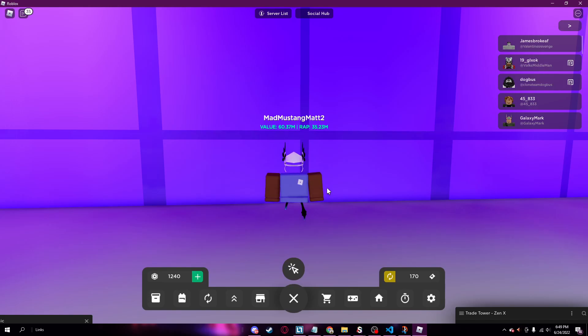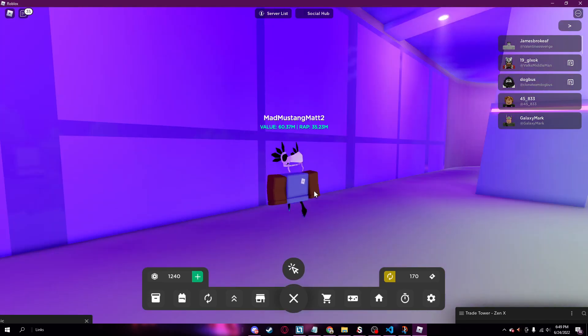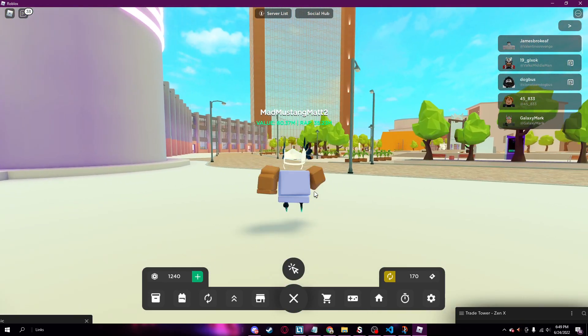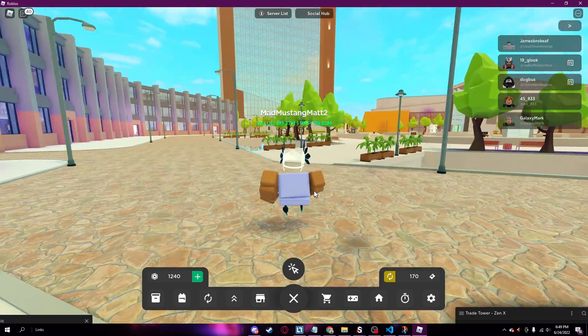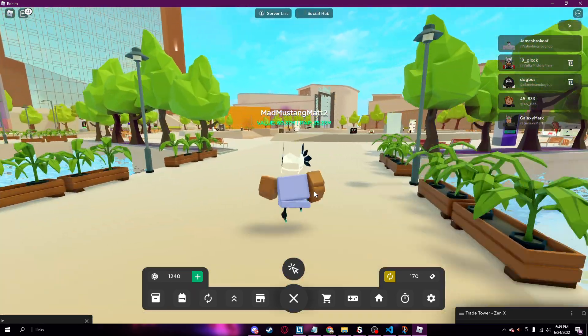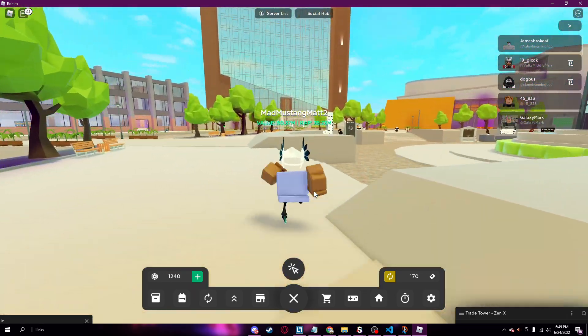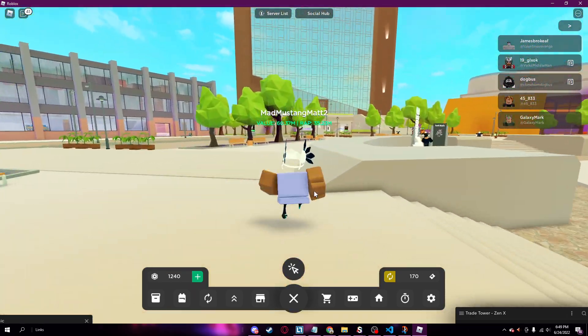Yo, what's up guys, easy scripts here. As you can see there's a new update in Trade Tower, so I'm gonna be reviewing the new best Trade Tower script for the new update.